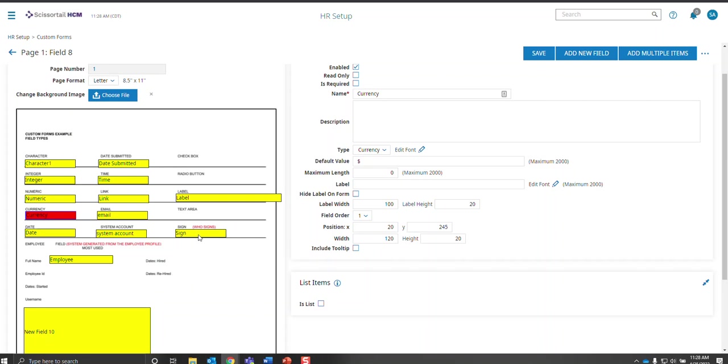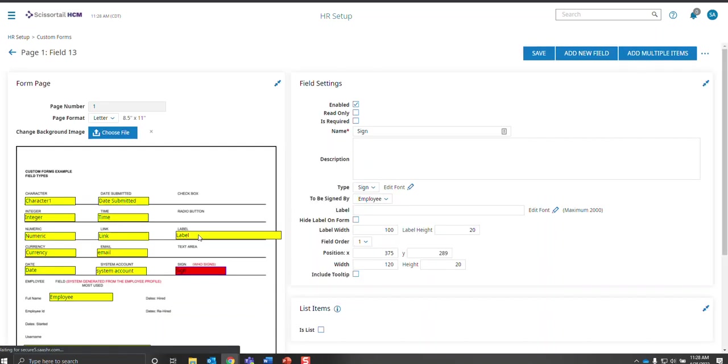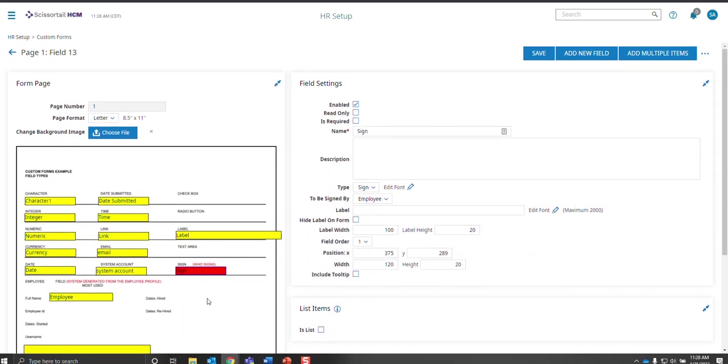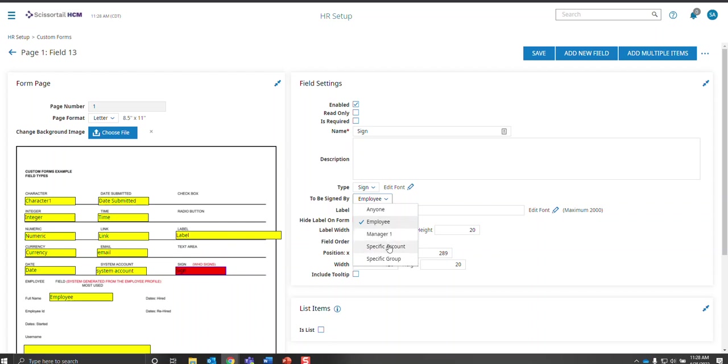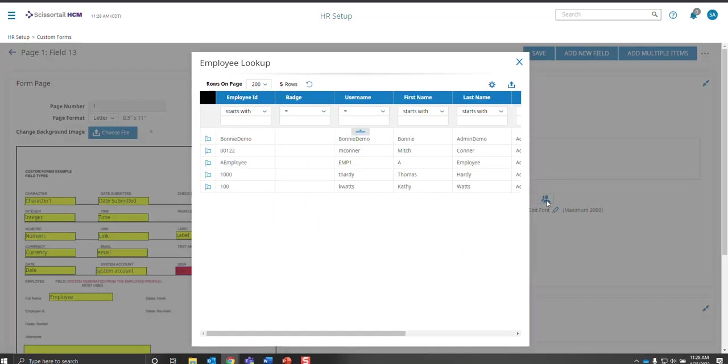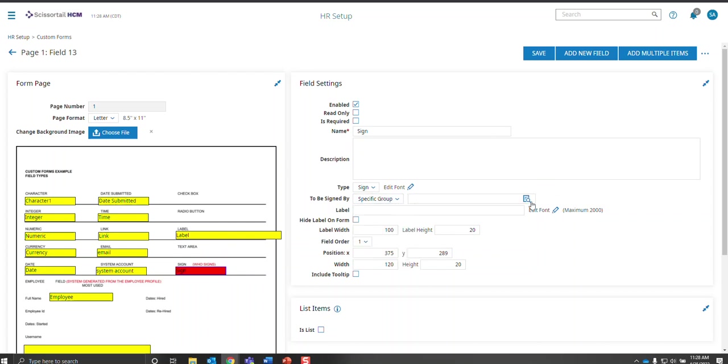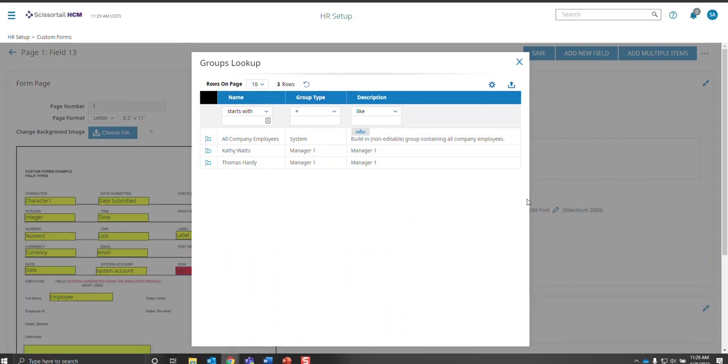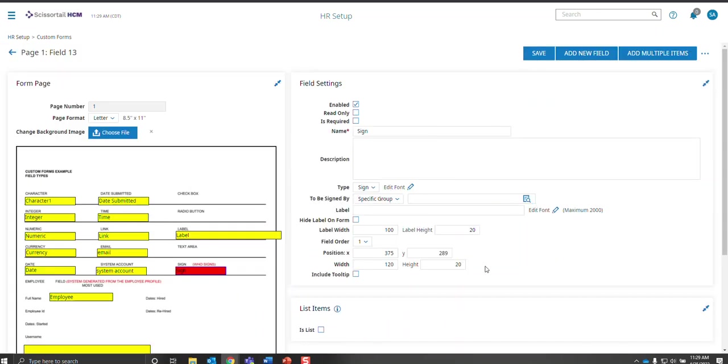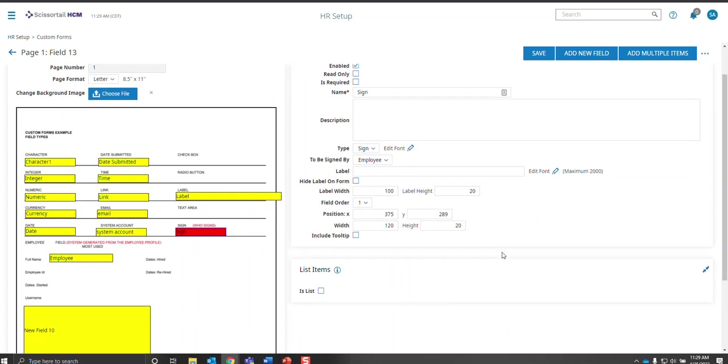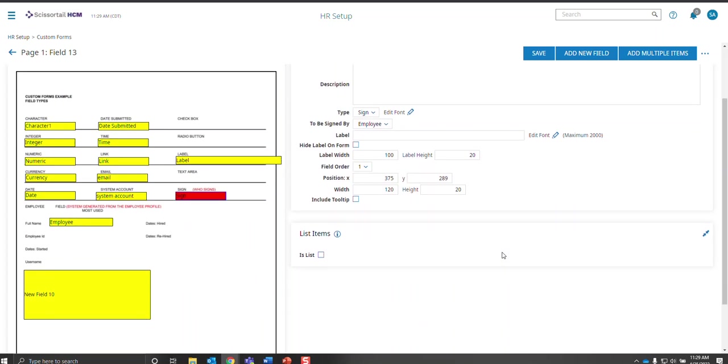And when you want to put a signature on a custom form for a checklist, I just want to go over you can determine who you want to sign: anyone, the employee, manager, specific account. So you would actually go here and choose a specific account and that's based on your security, not the employee security. And then a specific group, again based on your security, not the employee security. But most often it's just the employee signing an acknowledgement or an agreement page that they have read the policies and whatnot.